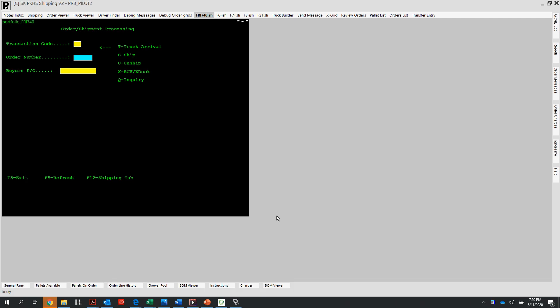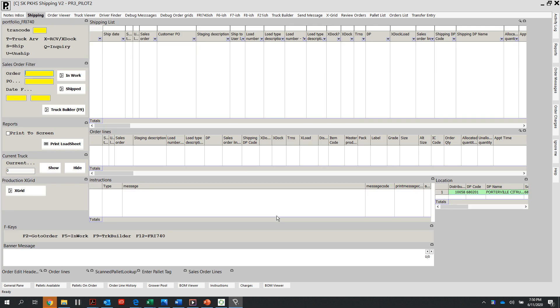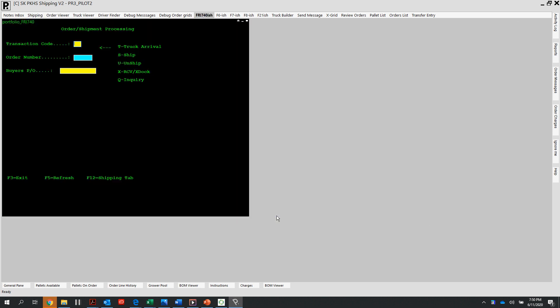What that does is brings us into our Profit shipping application. Do not be confused, I know this looks like Kirky, it's not Kirky. I can toggle between my Kirky view and my Profit view by hitting F12 on my keyboard. In our next videos, we will go over how to become familiar with our Profit screen.